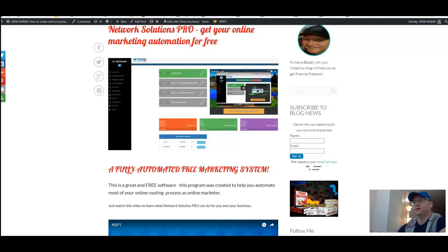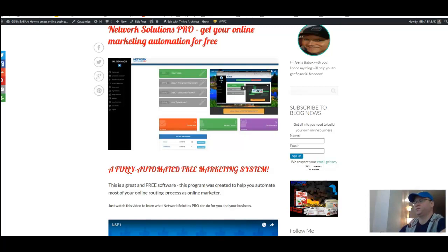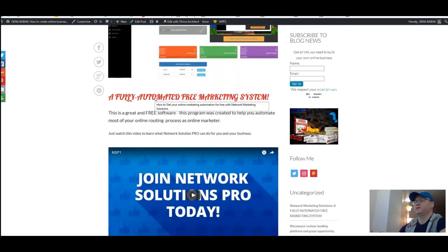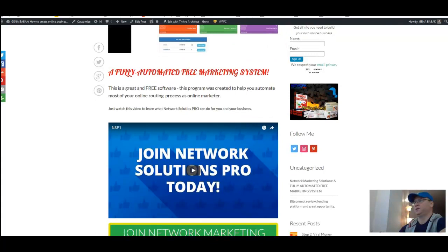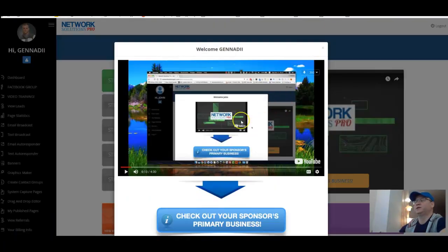Hi guys, Gennady with you, and today we're talking about Network Solutions Pro. This is a fully automated free marketing system. No matter what business you promote online — whether it's a Bitcoin business or any other kind of business — you will eventually need your own automated free marketing system to get better results. Network Solutions Pro is one of a kind.